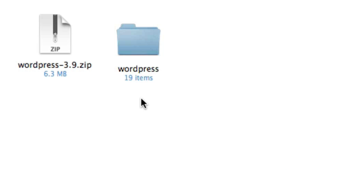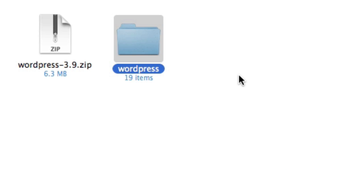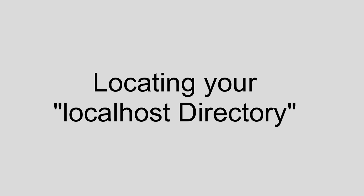And then you should end up with a folder called WordPress. Our next task is to move this WordPress folder out of our downloads folder and into a new special folder that was created just a moment ago by MAMP, XAMPP, WAMP, or whichever package you chose. The name of this new special folder and the location of this new special folder will differ depending on your operating system and the package you chose.